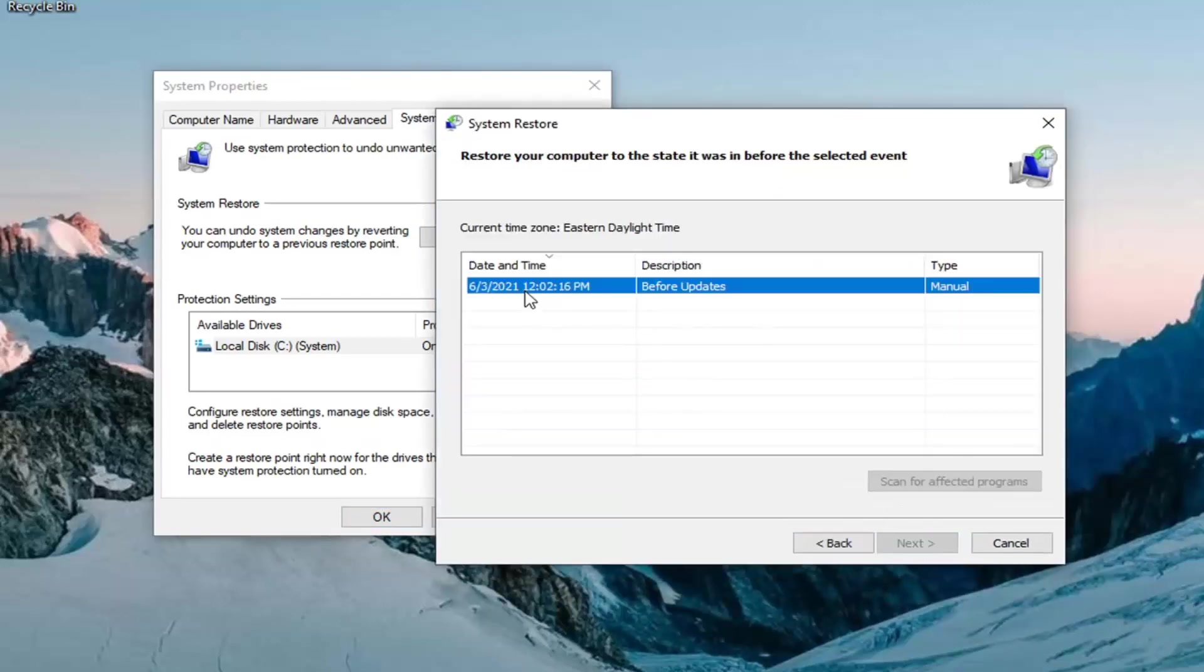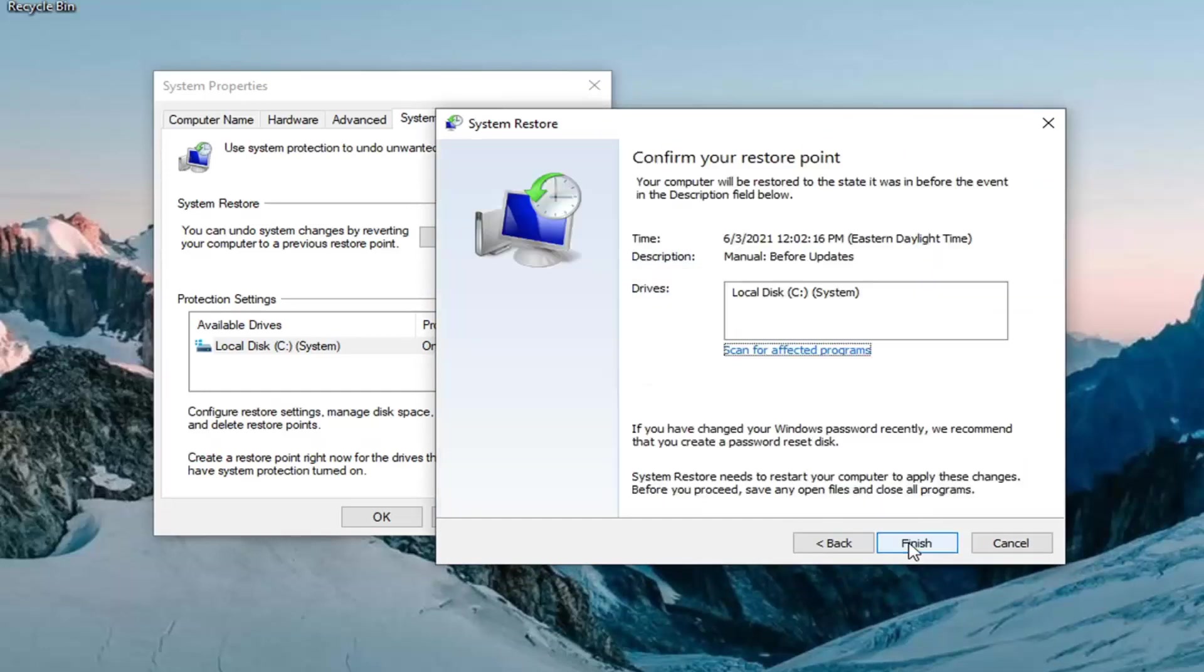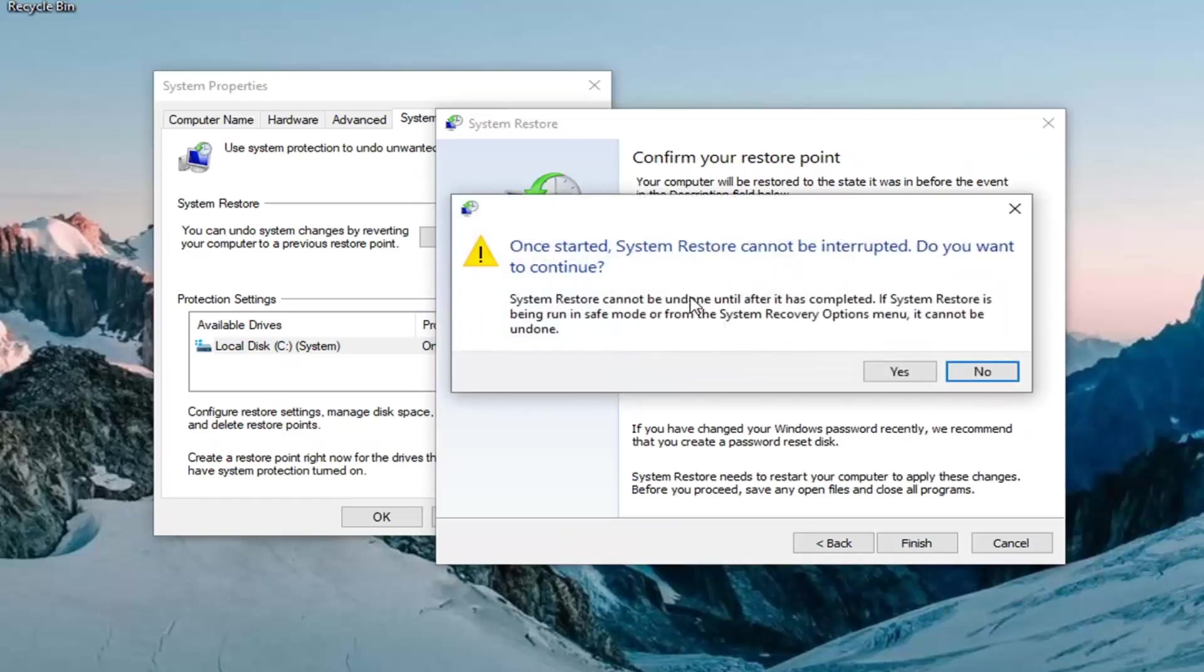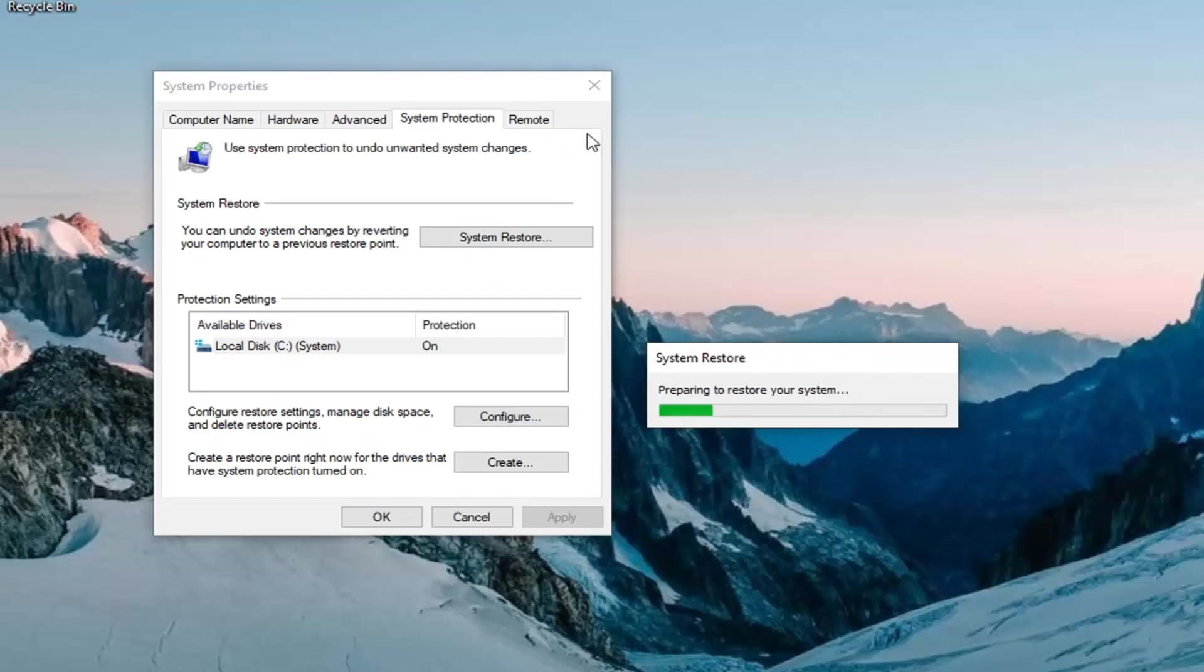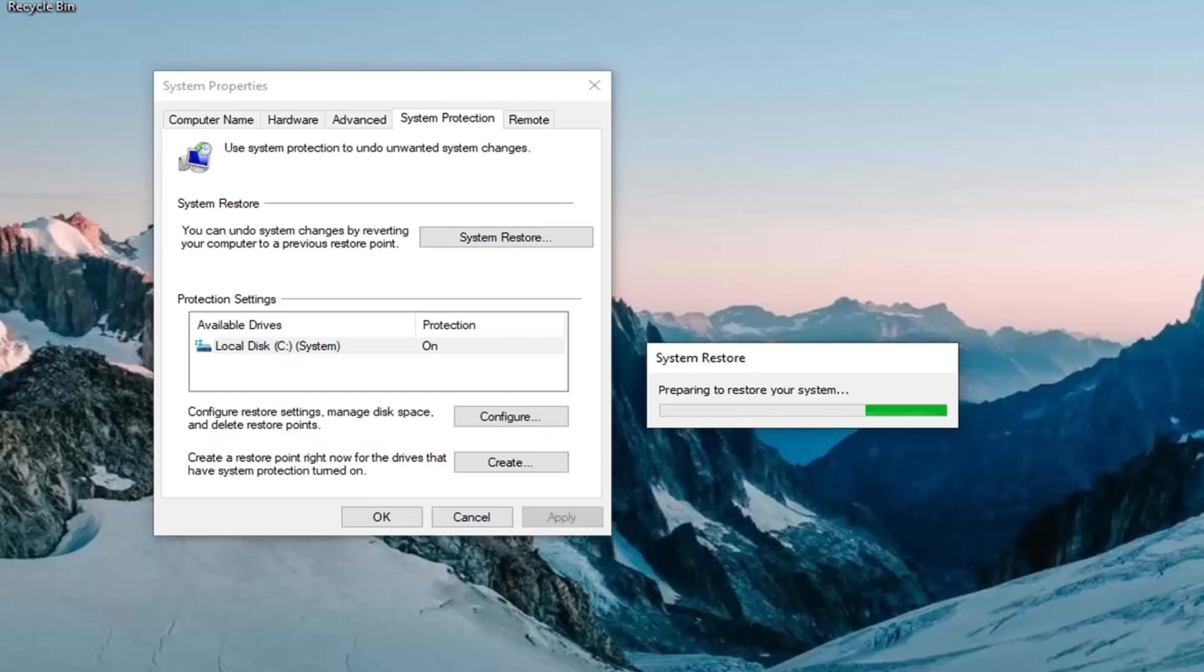I usually recommend restoring back to the newest created restore point if you have multiple, and then select next. Select finish here. Once started, system restore cannot be interrupted. Do you want to continue? Go ahead and select yes. At this point, just let the system restart. It will take a few minutes to run for most of you guys, so just be patient here.